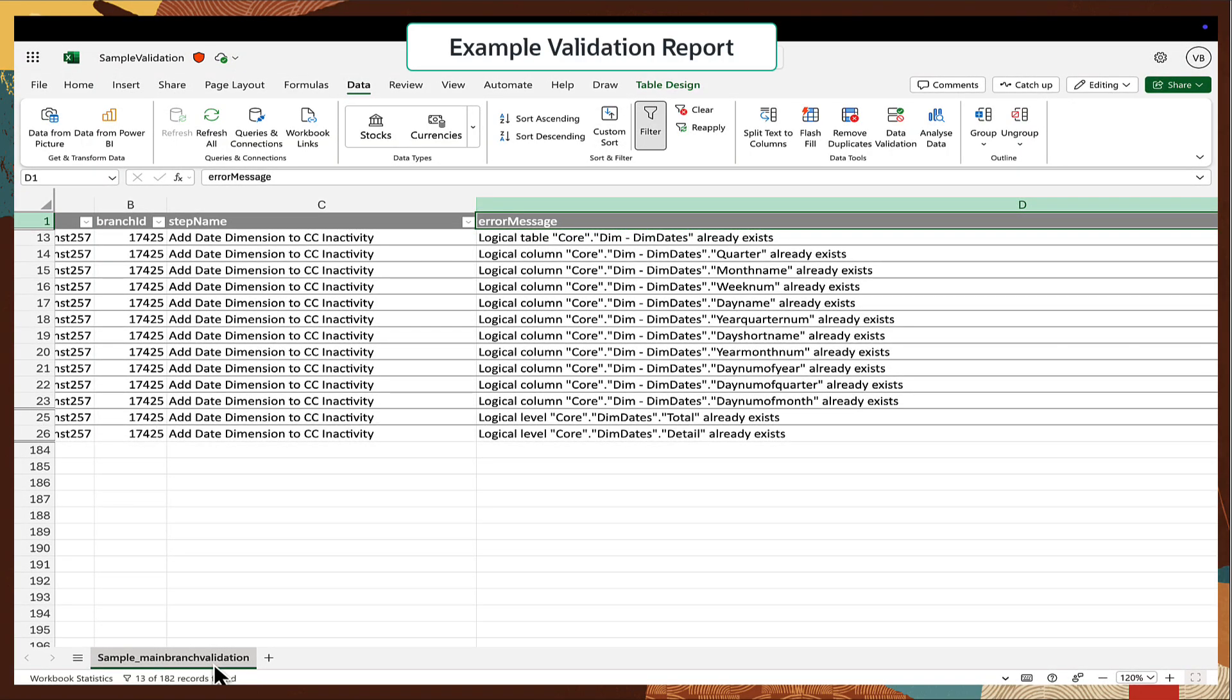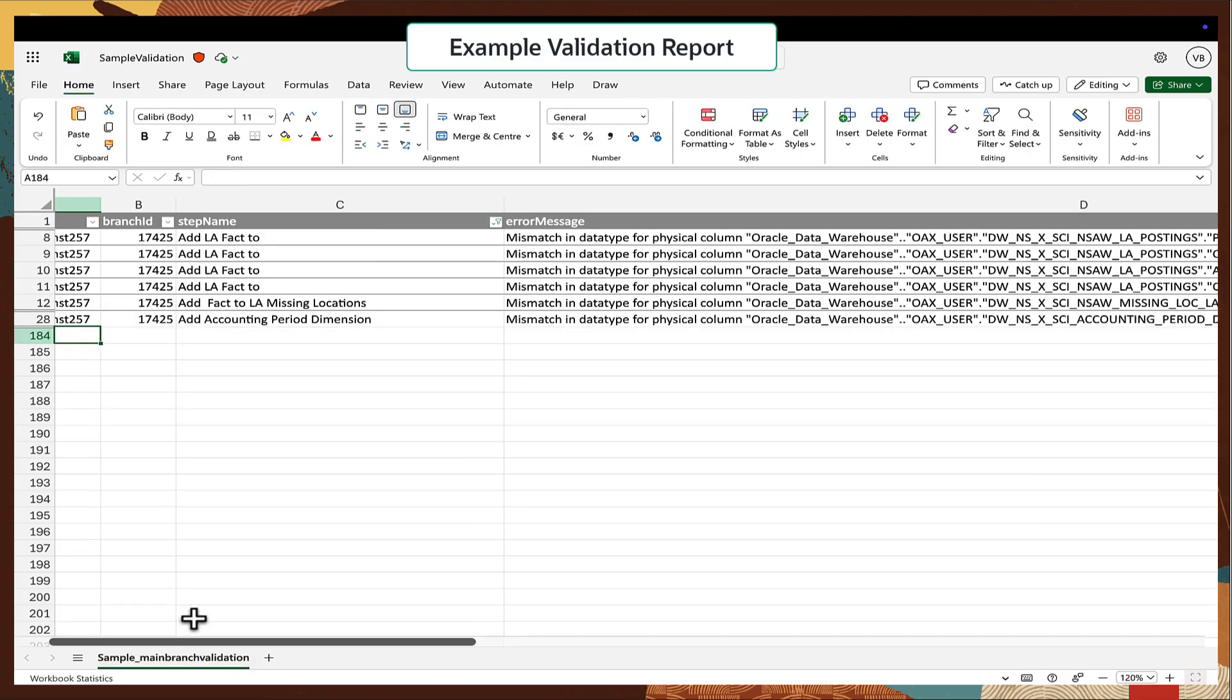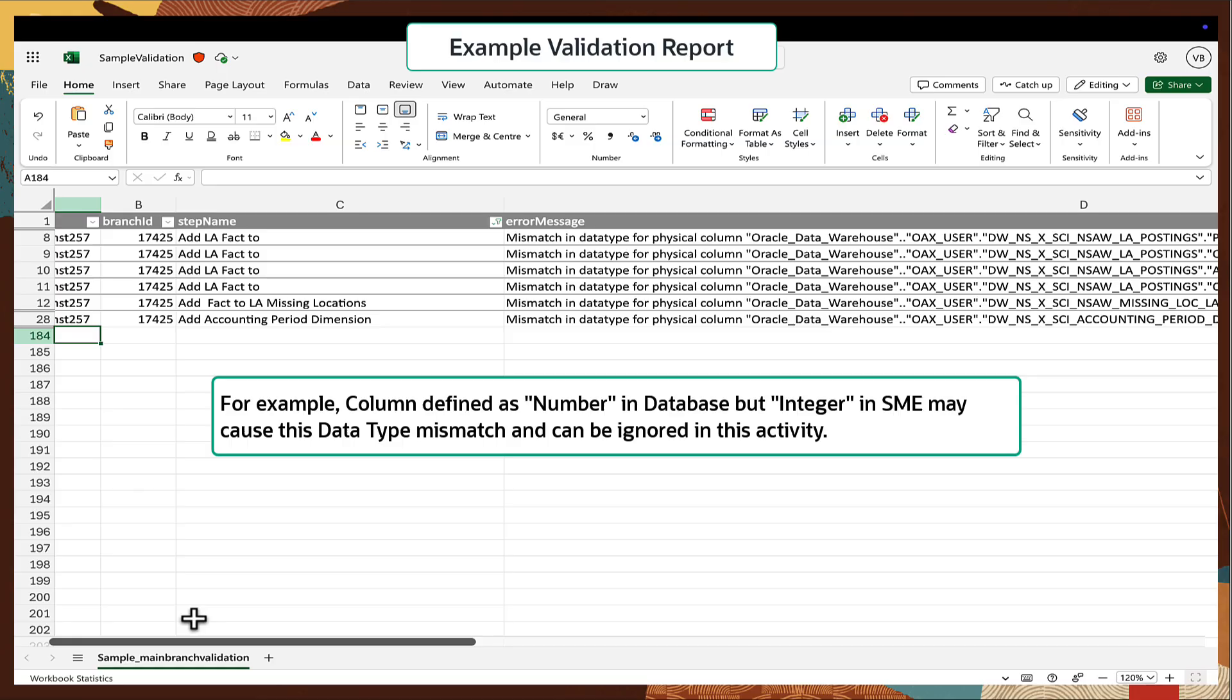In case of a logical object already exists error, resolve duplicate object names. Branch framework allowed mixed case names to be unique but the sandbox may treat them as duplicates. And if there are data type mismatch errors due to differences between the column data types in the database and the semantic model, they can generally be safely ignored as they are unlikely to affect the migration process.